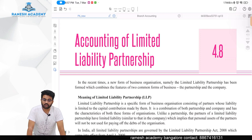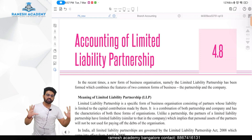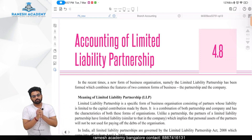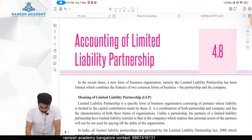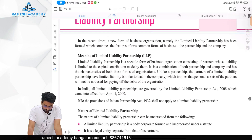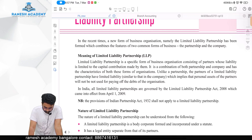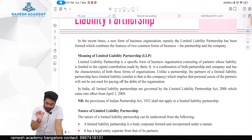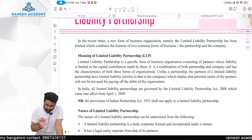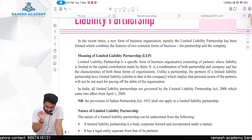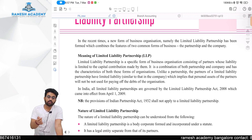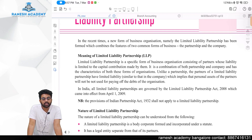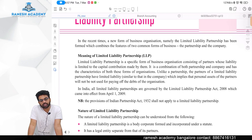So at that time, the government came up with a new kind of entity called Limited Liability Partnership — a partnership business only, but the liability is limited. LLP is a specific form of business organization consisting of partners whose liability is limited to the capital contribution made by them.